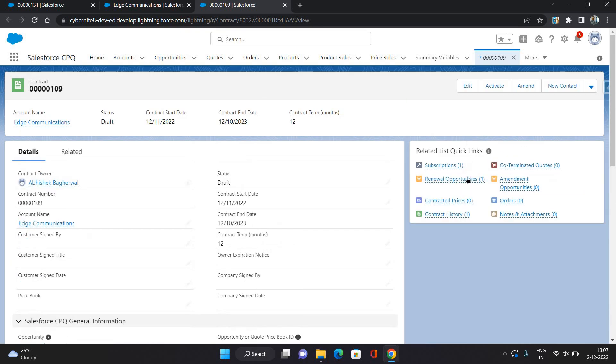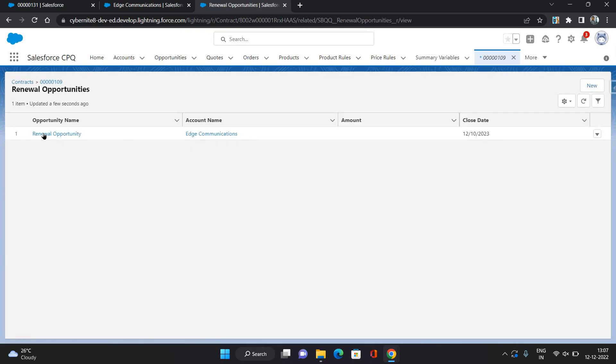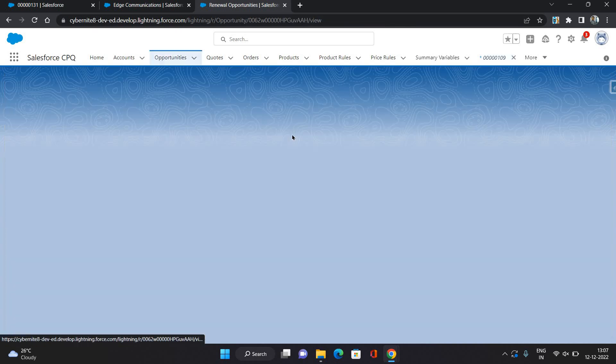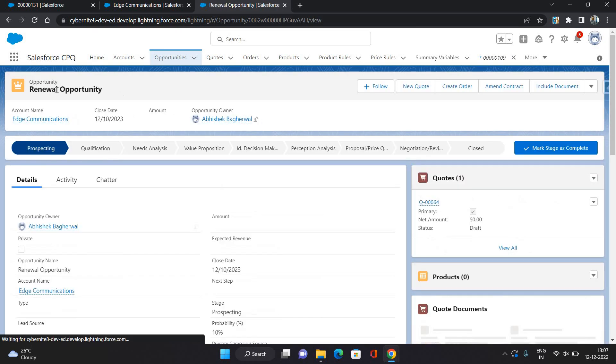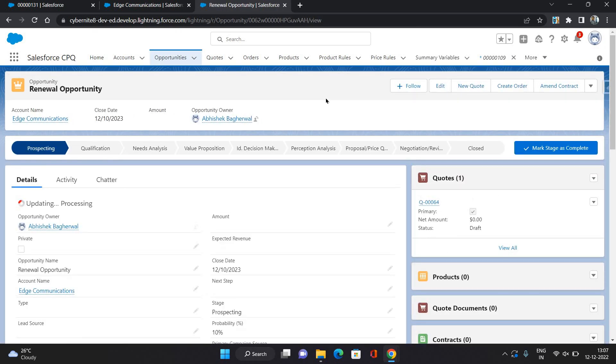Then on the related list, you can see the renewal opportunities. Click on it. So it has created a new renewal opportunity. On this opportunity, you can again start working on the deal from the initial stage until the closing stage. You can generate quotes on it. So the same process you can do.